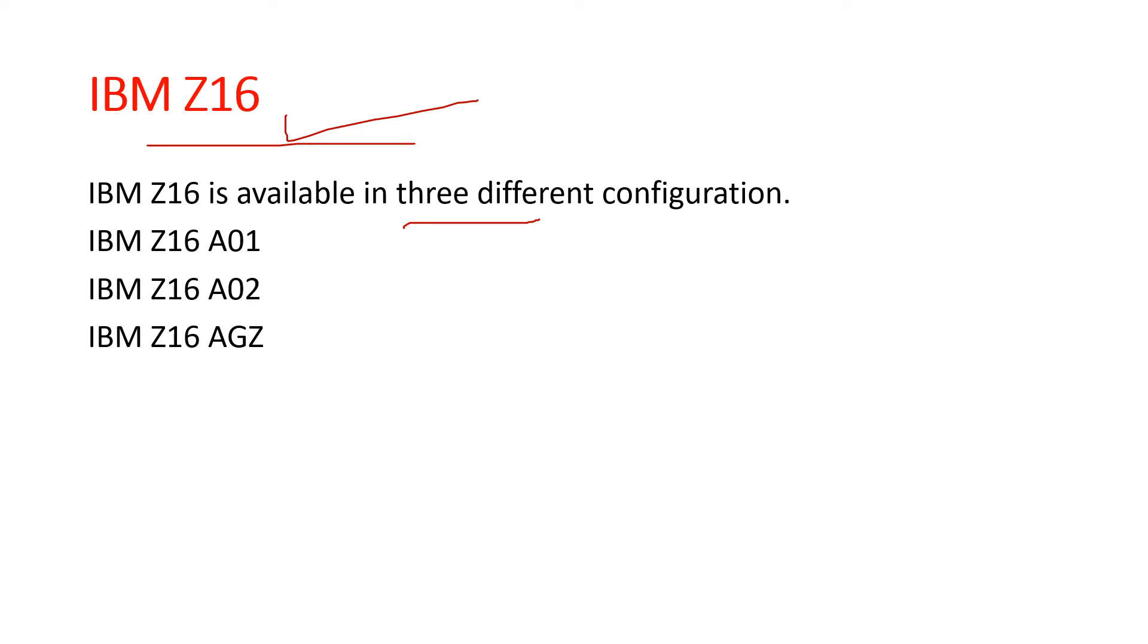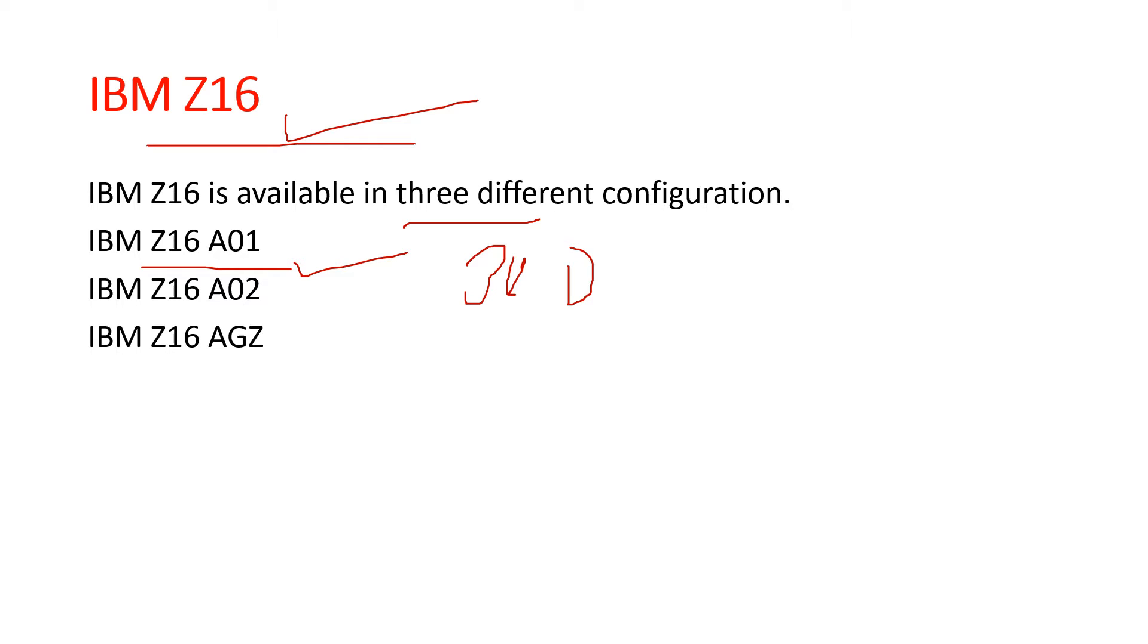First is the IBM Z16 A01, the latest enterprise level mainframe. It has the capacity to process up to 300 billion transactions per day with just one millisecond of latency. This is very important and useful. Another key advantage is it provides 99.59% availability, making it a highly available mainframe.